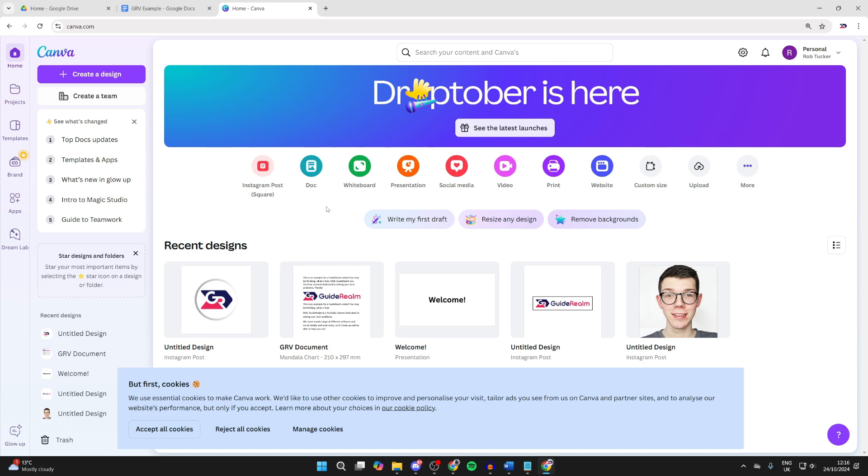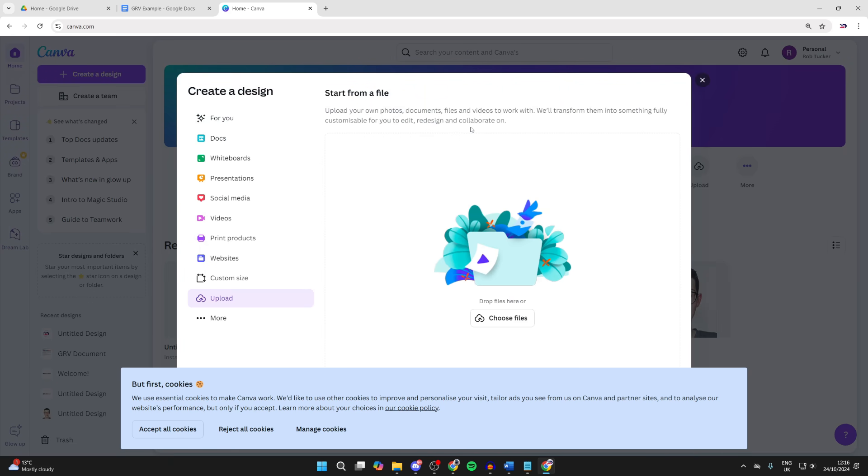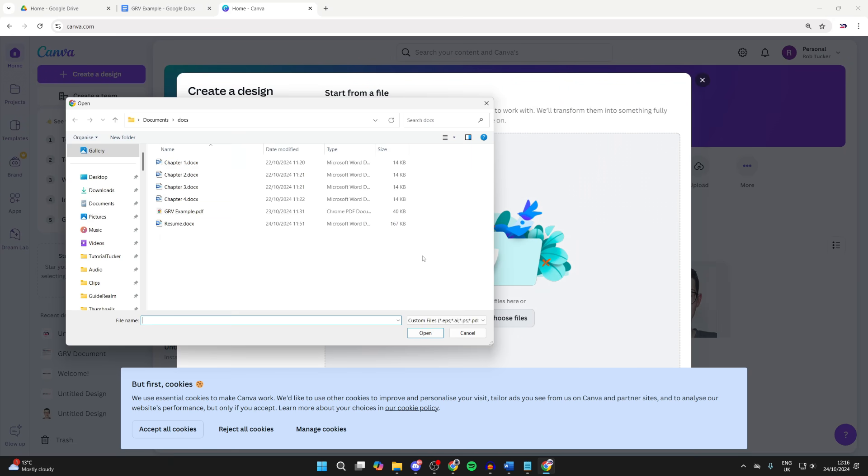The next one on the list is Canva. Canva does have a pro version but there also is a free version as well. All you need to do is come to the site and create an account if you don't already. Then go over to the right here and click on Upload and you can click on Choose Files.